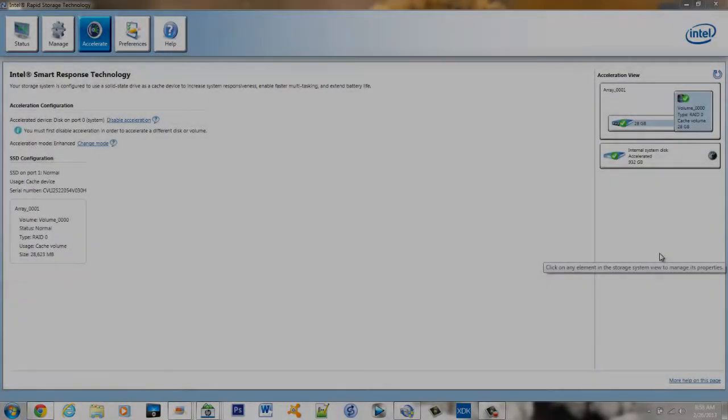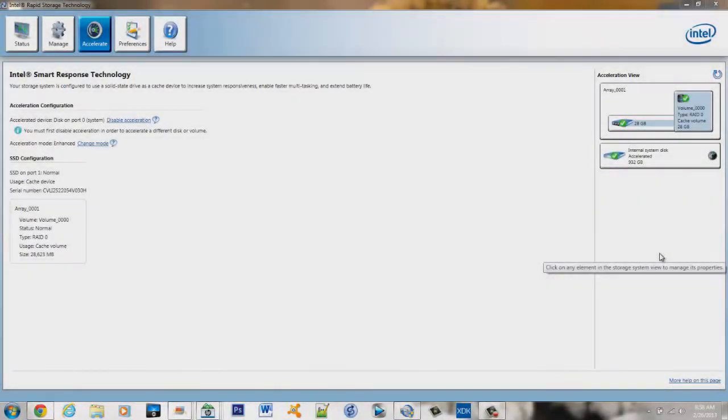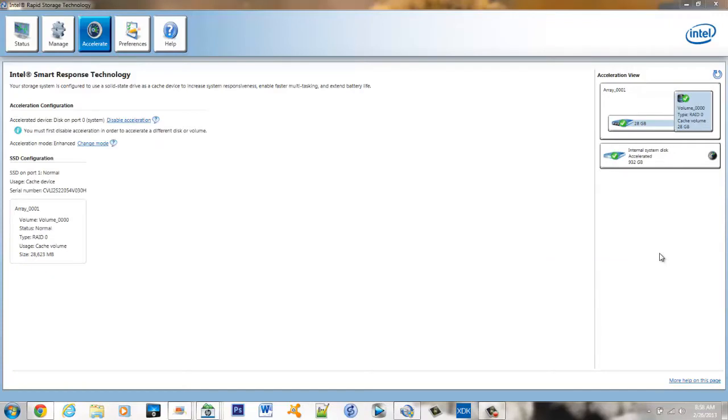Hey everyone, today I'd like to talk about the Intel Smart Response Technology. This is a cache feature of the Intel Rapid Storage Technology.